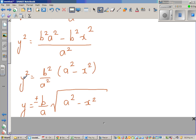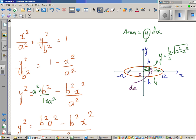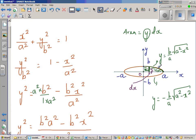The upper part of the curve is y equals b over a times the square root of a squared minus x squared, while the lower part would be y equals minus b over a times the square root of a squared minus x squared. We are only interested in the upper part of the ellipse, and then we multiply it by 4. Because this ellipse is symmetrical over the y-axis, multiplying this area by 4 gives the total area of the ellipse.